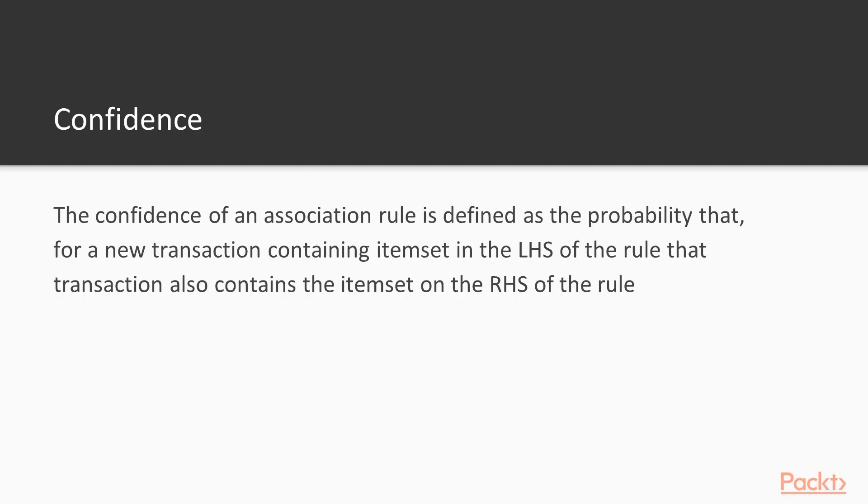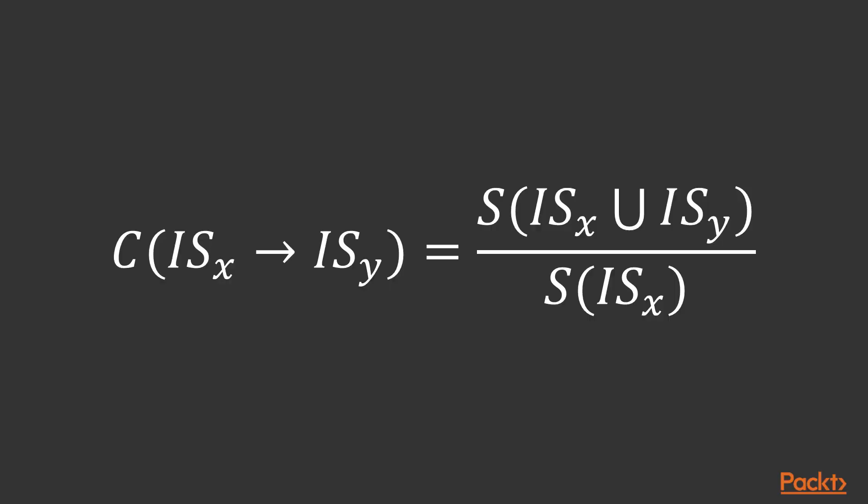Further the confidence of an association rule is defined as the probability or likelihood that for a new transaction containing item set in the left hand side of the rule the transaction also contains the item set on the right hand side of the rule. The confidence for a rule can be depicted by this equation where c denotes the confidence of the rule.